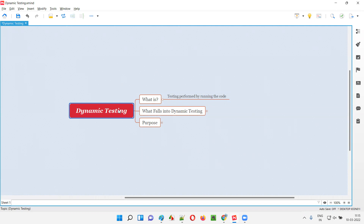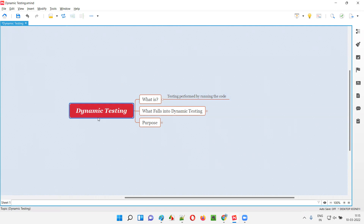Without running the code, if you are performing testing, that is called static testing. Whereas if you perform testing by running the application code, that is called dynamic testing.